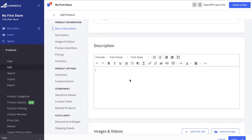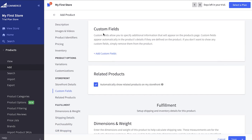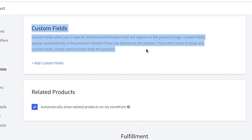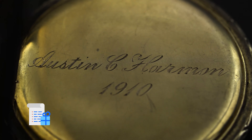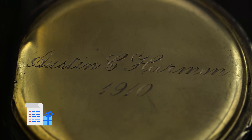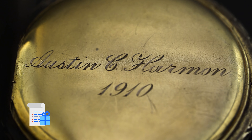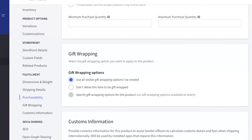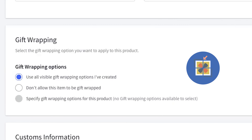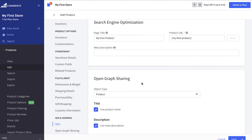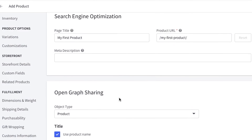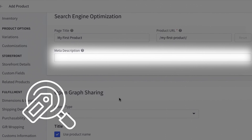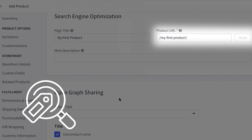For example, BigCommerce has an option to add a custom field that allows customers to write something specific — like having something engraved on a product. There's also the option to work on gift wrapping, which is great if you allow customers to purchase items and send them as a gift. You can also work on SEO options, adding a page title, meta description, and editing the URL.